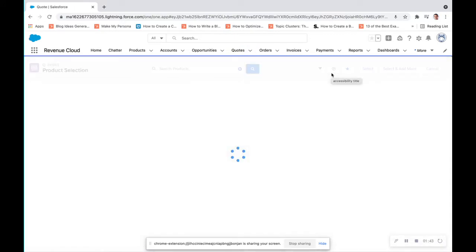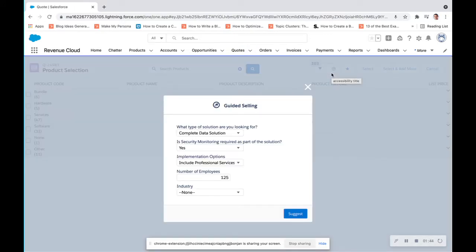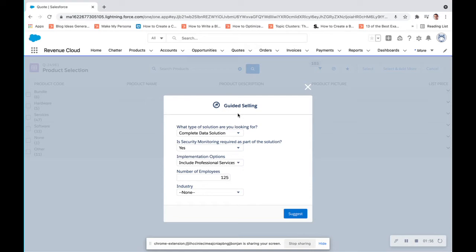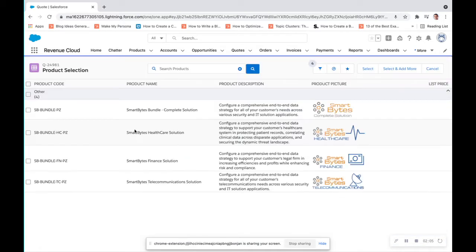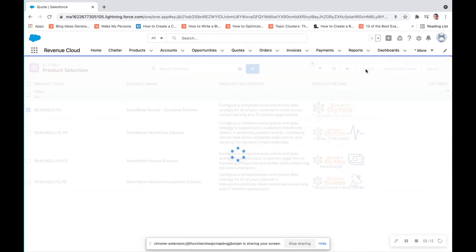Here is where the magic of CPQ really comes into play through the quote line editor. Guided selling helps your reps. If you have a large catalog of products and you want to make sure that you are guiding your reps to the correct product, guided selling helps you identify those questions that need to be answered. So we are going to suggest because we're looking for that complete data solution. And right here, the first one we want is the complete solution for the Smart Bytes Bundle. We're going to click select.